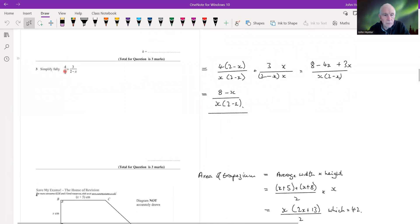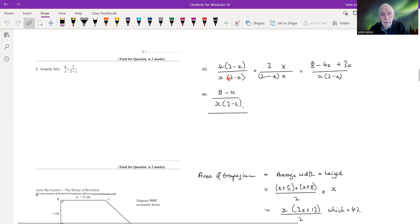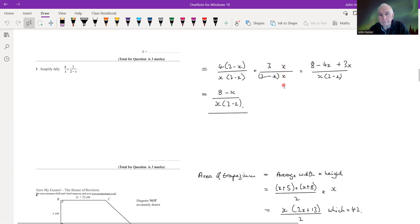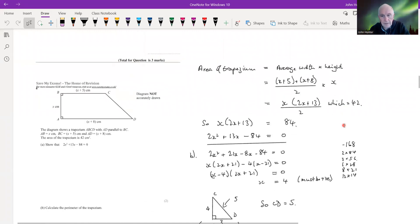Number three: simplify fully 4/x + 3/(2−x). We just need a common denominator. We always take the product of the two denominators, which is x(2−x). Multiplying each fraction to get that common denominator and adding the numerators, we get (8−x) / [x(2−x)].